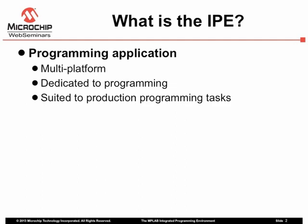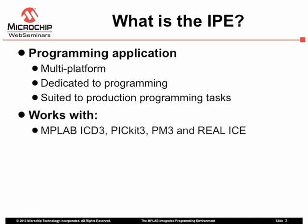Since it only deals with programming, it is a small and responsive application. The IPE works with the MPLAB ICD3, PICkit3, PM3 and Realize. However, note that the MPLAB PICkit3 is not recommended for production programming.